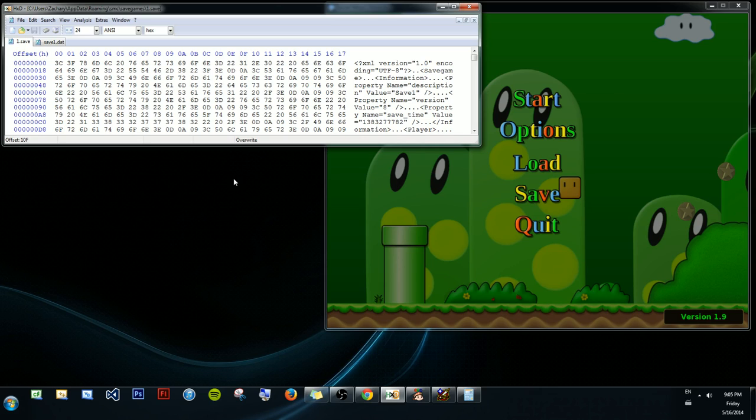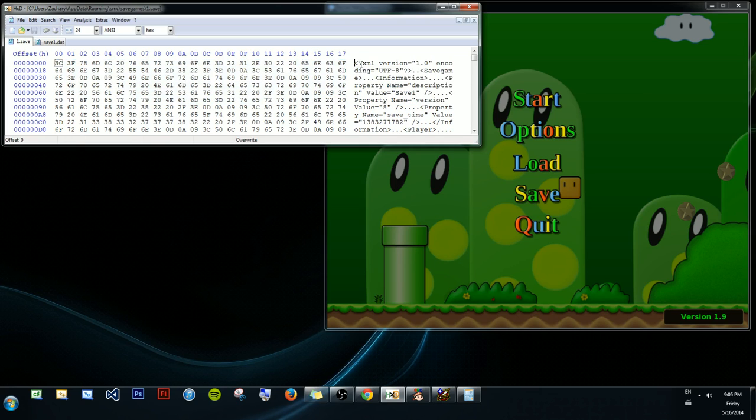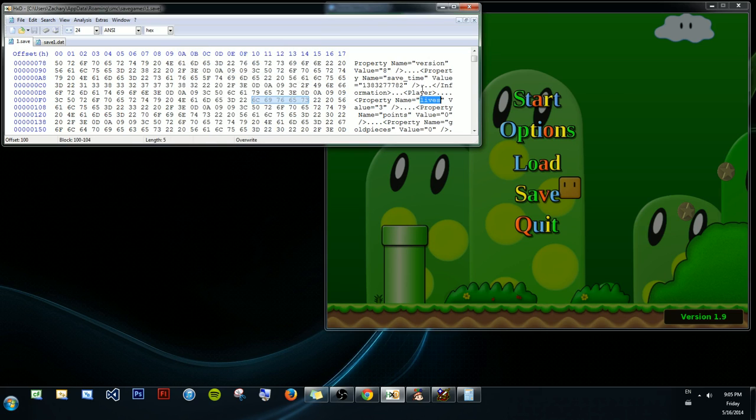Anyhow, so what we're going to want to do first is go over to the ASCII interpretation, which is this over here of the bytes, and we're going to want to click somewhere and hit Ctrl-F, Ctrl-Find, and we're going to want to search for lives. And you see we found a match, and it says property name, lives, value equals 3.